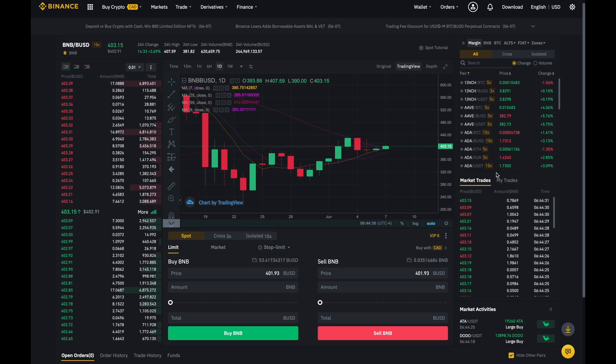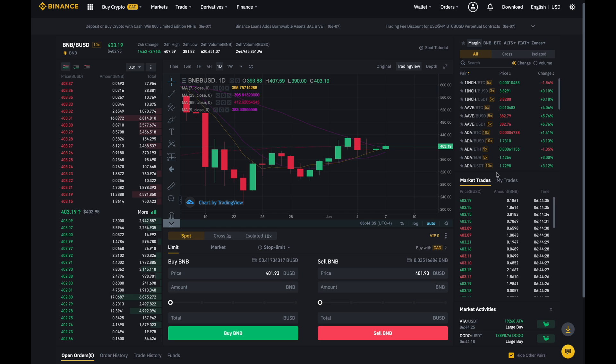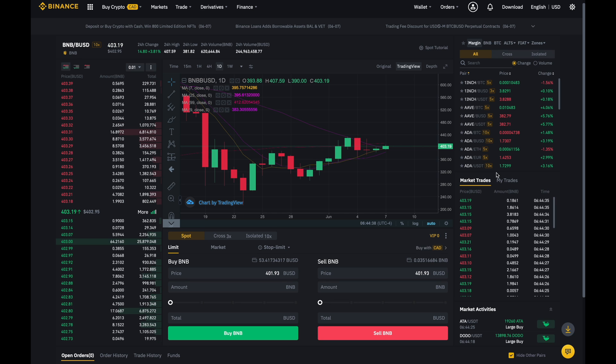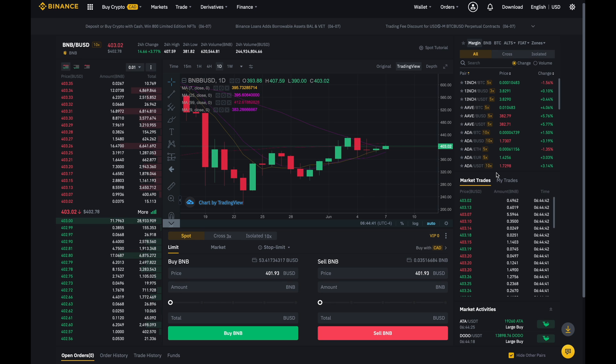Before that though, what exactly is a stop loss? A stop loss basically means that if the coin hits a certain price, it'll automatically sell or buy back that coin.